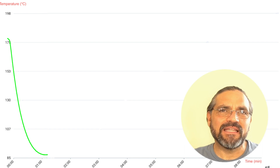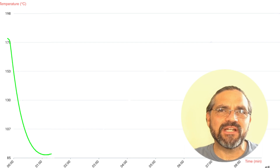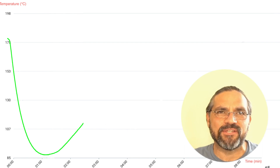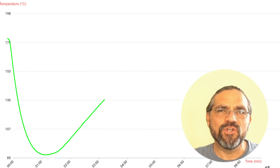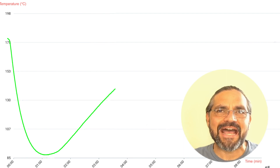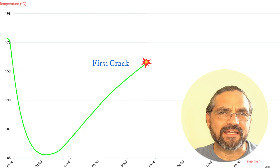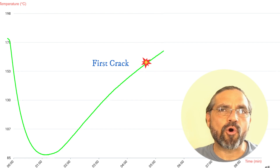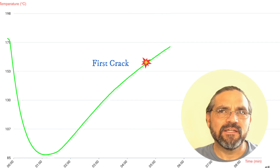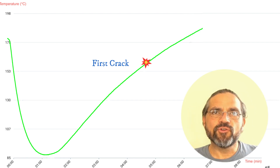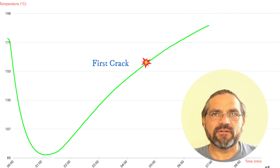Immediately after, the beans will start reaching an equilibrium represented by a steadily growing temperature. During this period, we usually lower the gas and allow airflow. After the first crack, the beans will start radiating their own heat, so the airflow should be maxed out and the gas set to a minimum. This is normal behavior, and there is little we could do to change it.